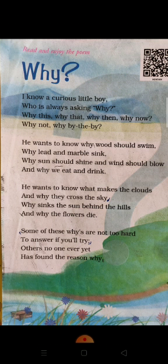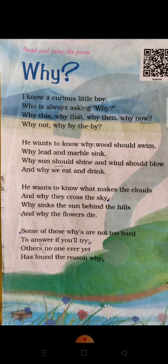So let's start. I know a curious little boy who is always asking why — why this, why that, why when, why then, why now, why not. By the by, he wants to know why wood should swim, why lead and marble sink, why sun should shine and wind should blow, and why we eat and drink.